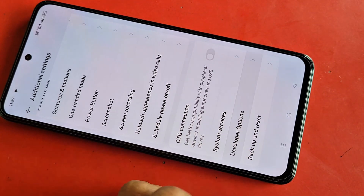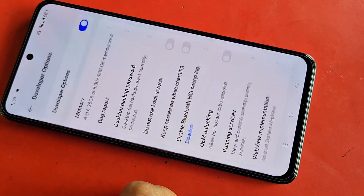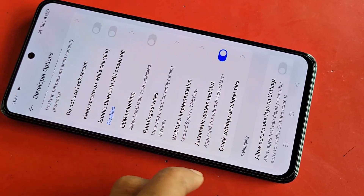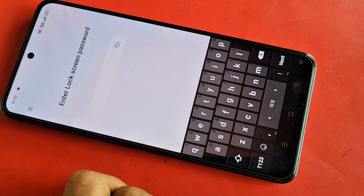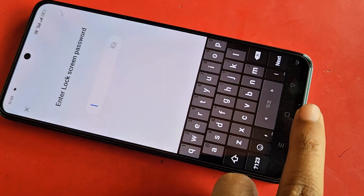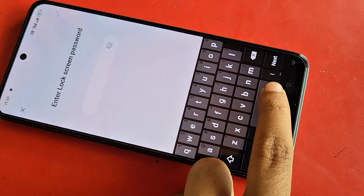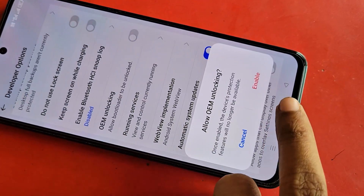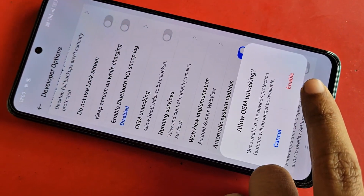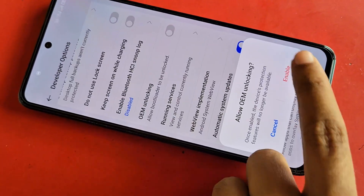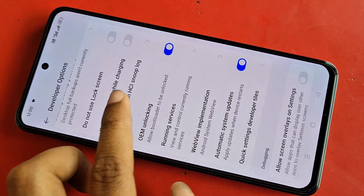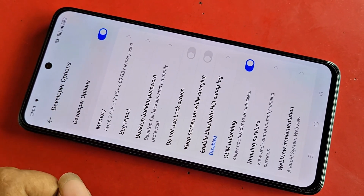turn on OEM Unlocking. Type your password. Once you type your password, OEM Unlocking is now enabled. If you want to disable your phone's developer option, turn off Developer Options to disable it. If you want to like this video, please subscribe to my channel.